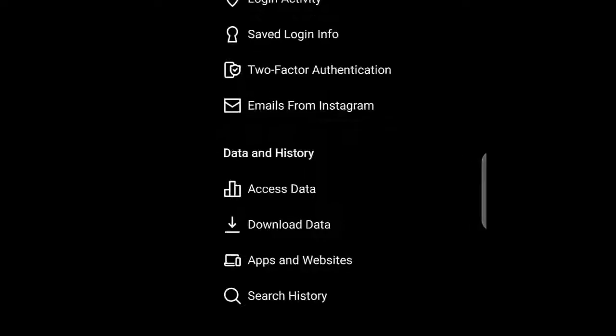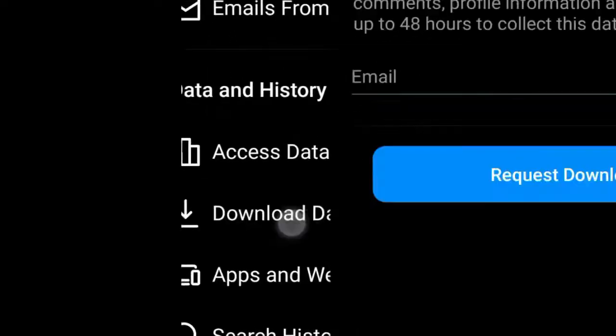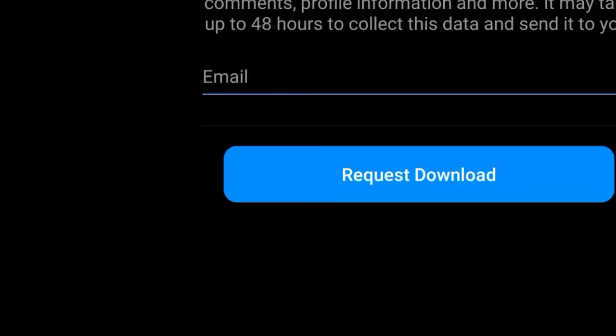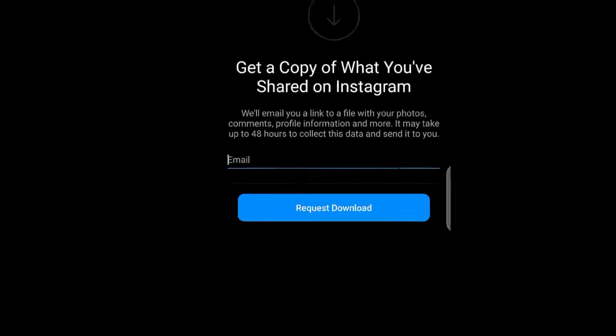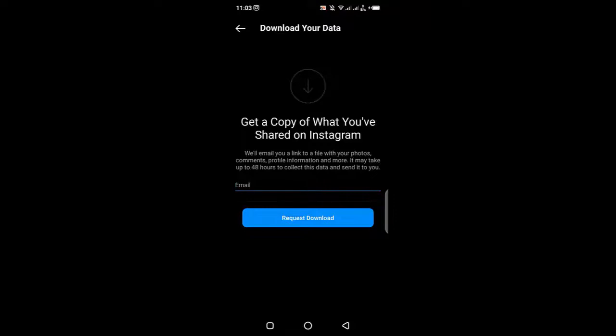Click on download data. This process is pretty much similar to how you would do it on your browser. You just input your email address and click on request download. As you can see here, it also says that it may take up to 48 hours to collect this data and send it to you.